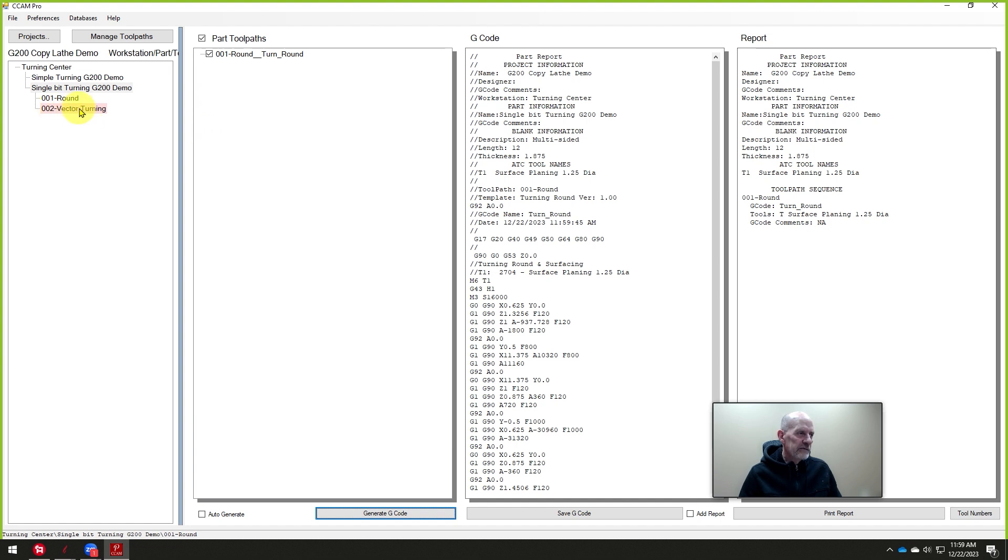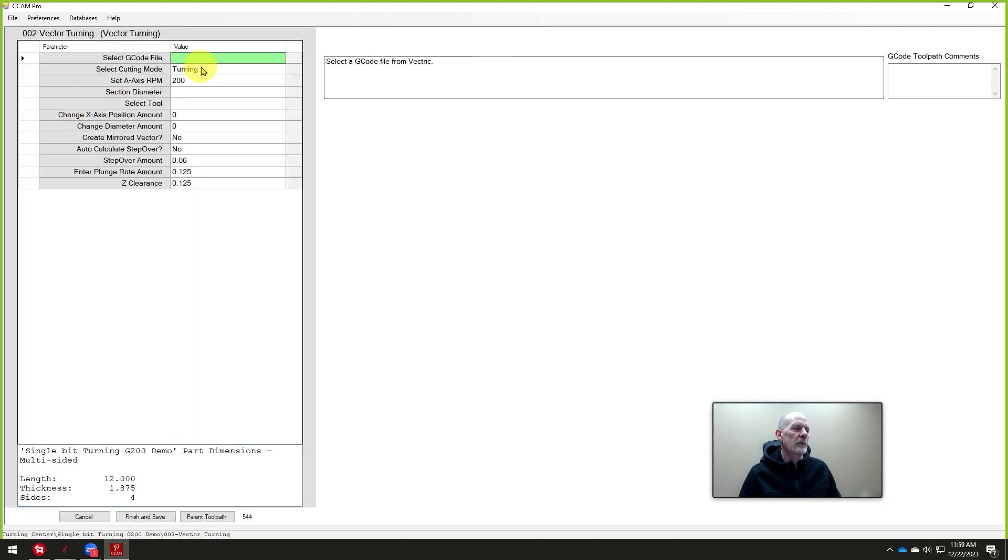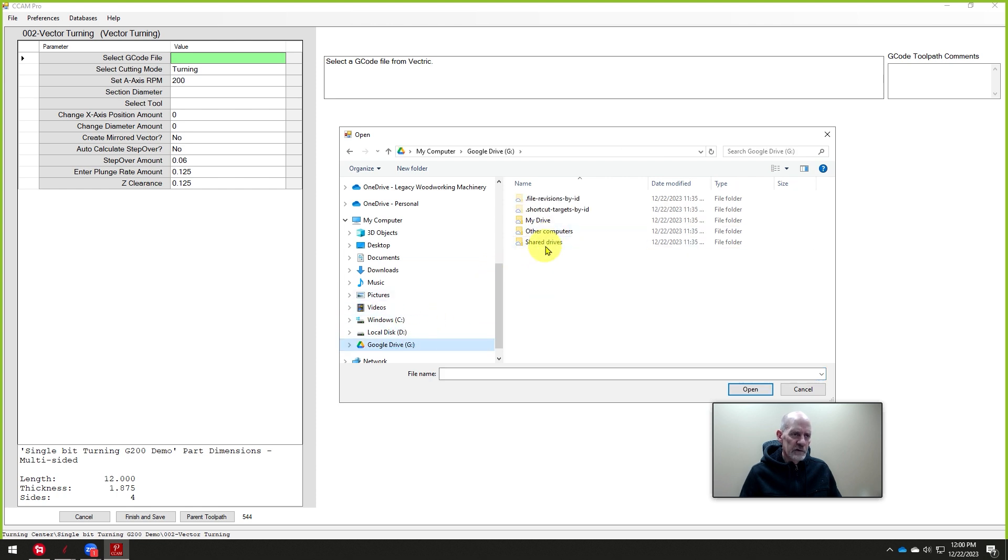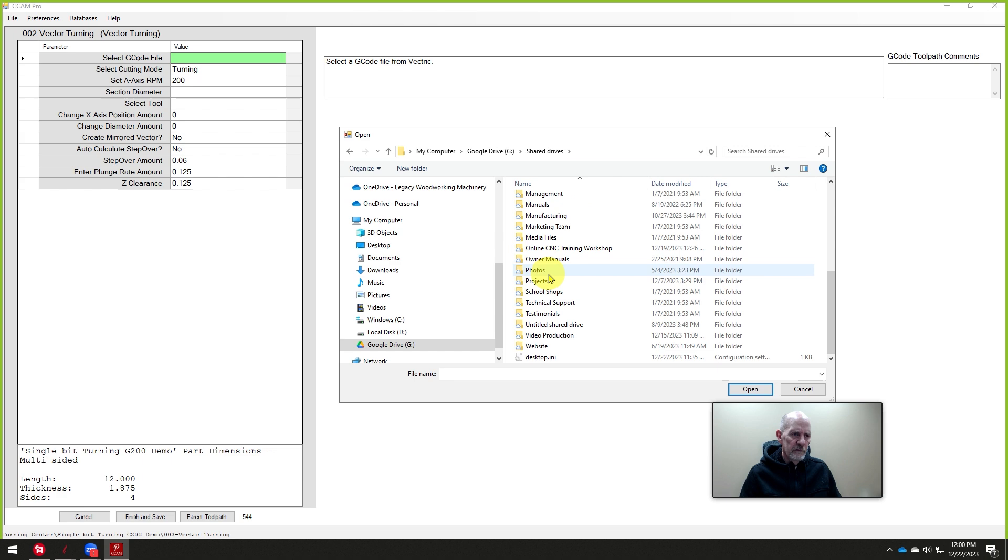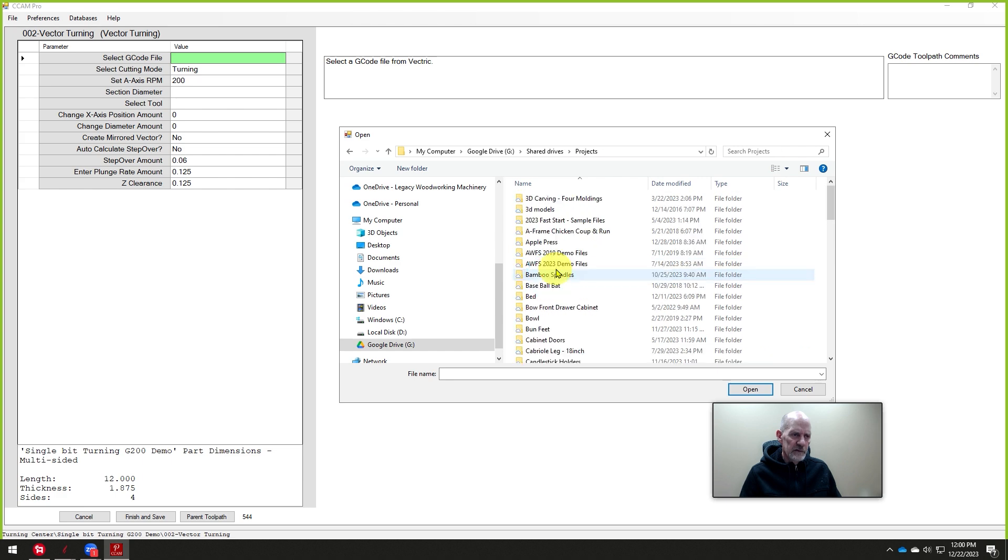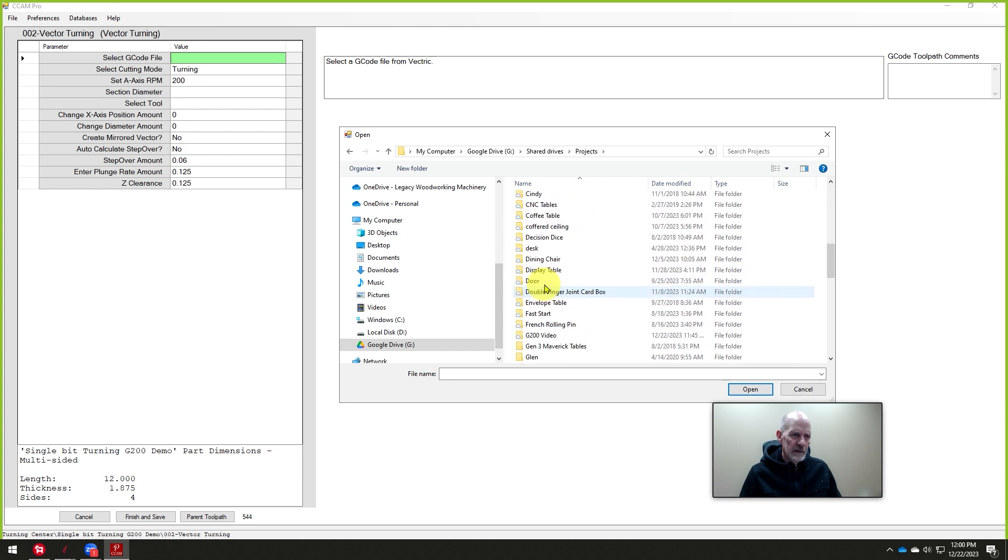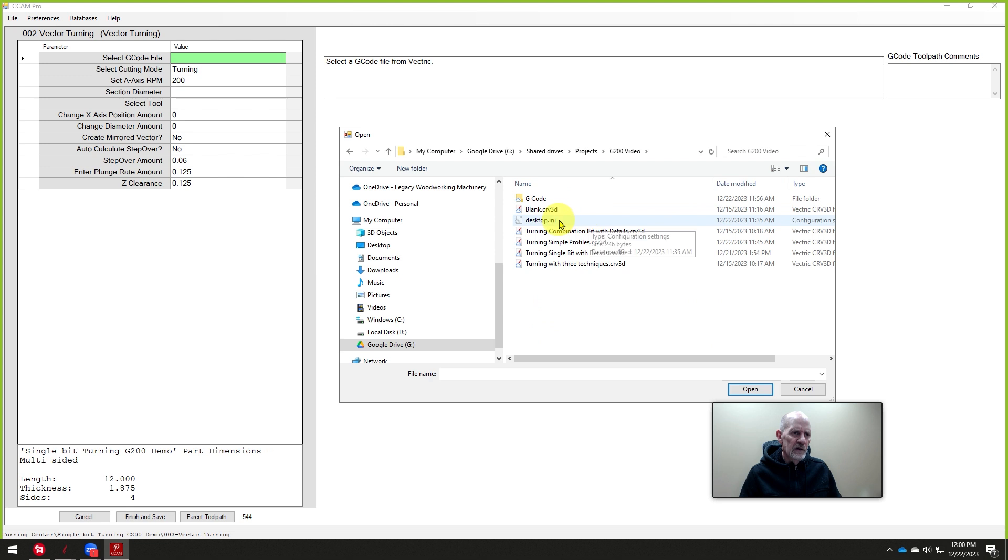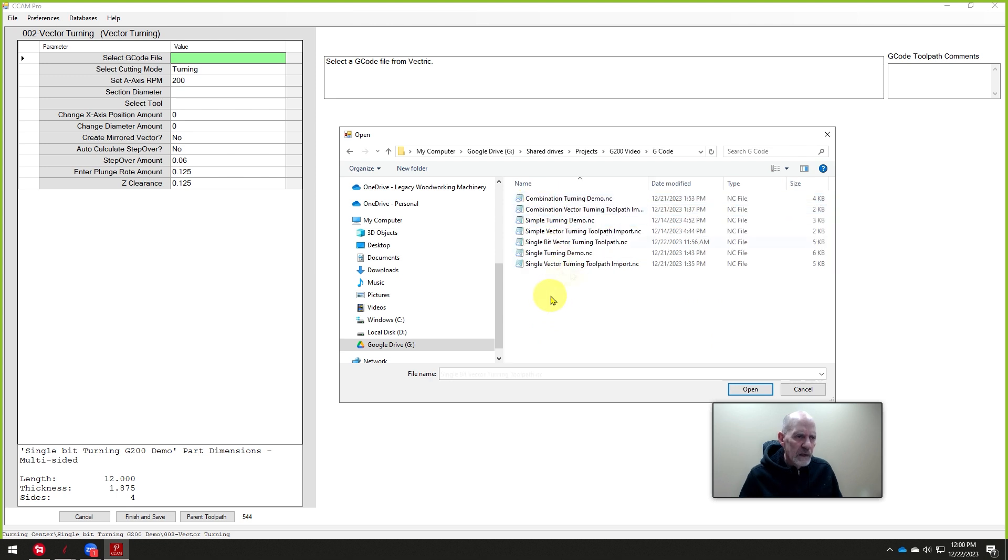Now we'll click on the vector turning. It's the other one that's not programmed yet. And the first one says select a G-code file from Vectric. So if I go into, let's go into our drive here, shared drive projects. And I saved it in this G200 video right here and the G-code. Okay, so that's the one we're going to use.